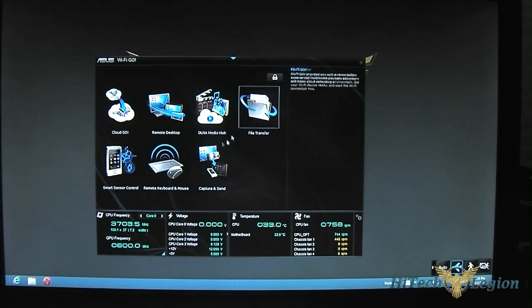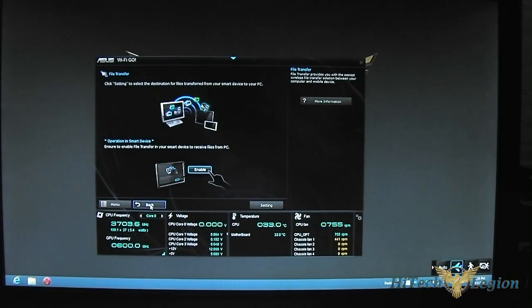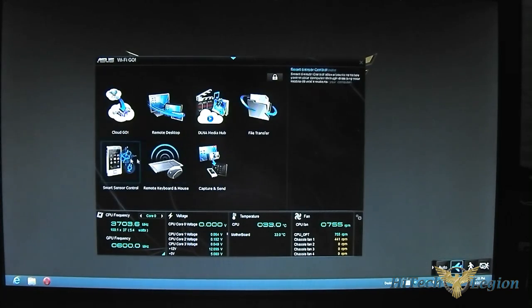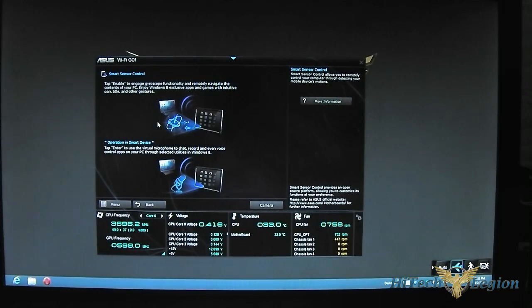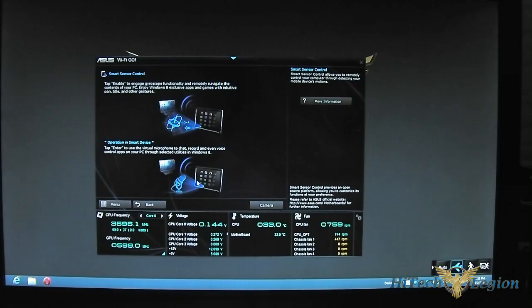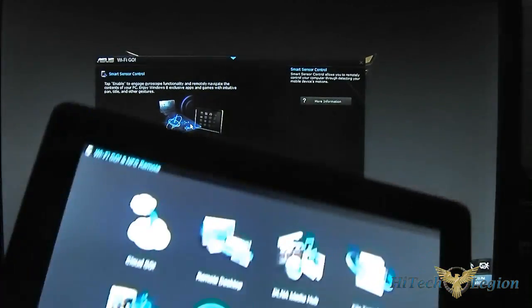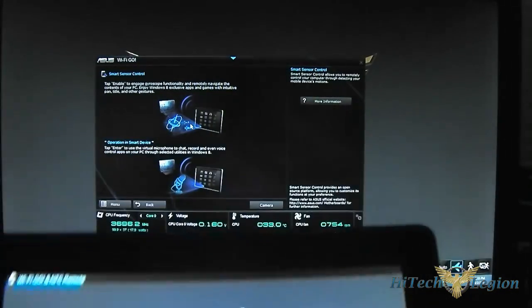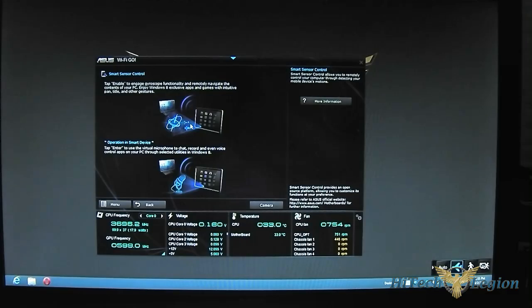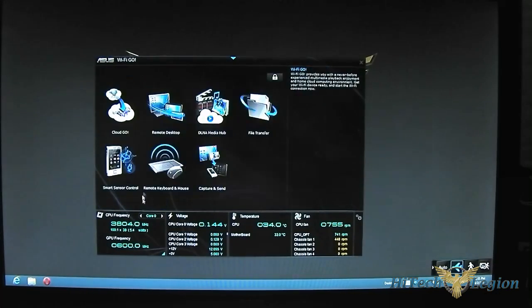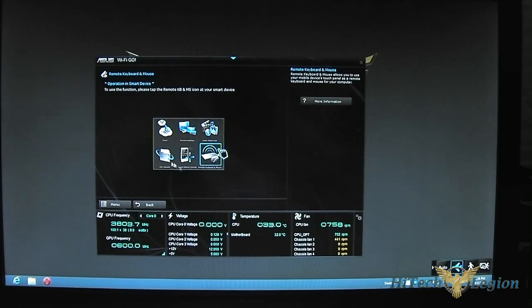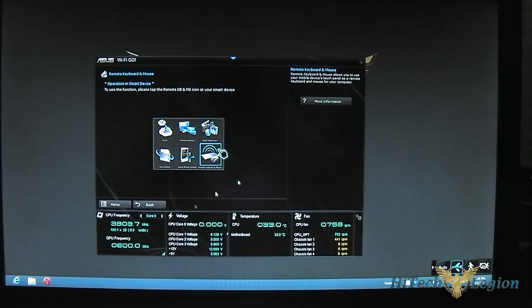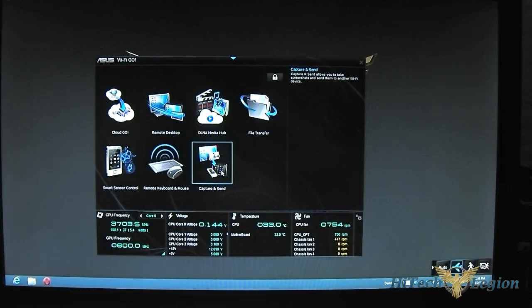Also file transfer. Pretty obvious, you can transfer files between each device. Remote smart sensor remote. This is a setting option where it allows you to either enable the voice command or gyroscope sensor. For example, tablets, you can just move it around as a gesture, instead of a mouse control, when you're navigating with the remote desktop. Remote keyboard and mouse, where you can use your tablet and will show up on the screen.